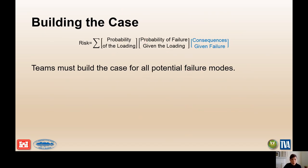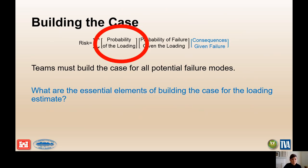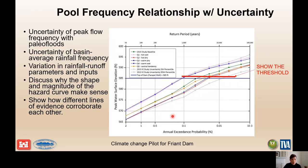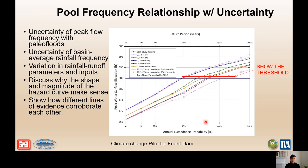Starting with building the case for the probability of loading — using a climate change pilot study for Friant Dam as an example. What is the threshold of loading resulting in the highest risk? Do you have a threshold where you've seen good performance, or where the dam is not loaded? For a spillway, that threshold might be the crest elevation. Establishing those thresholds of performance or highest risk is really important to explaining the case to decision-makers.